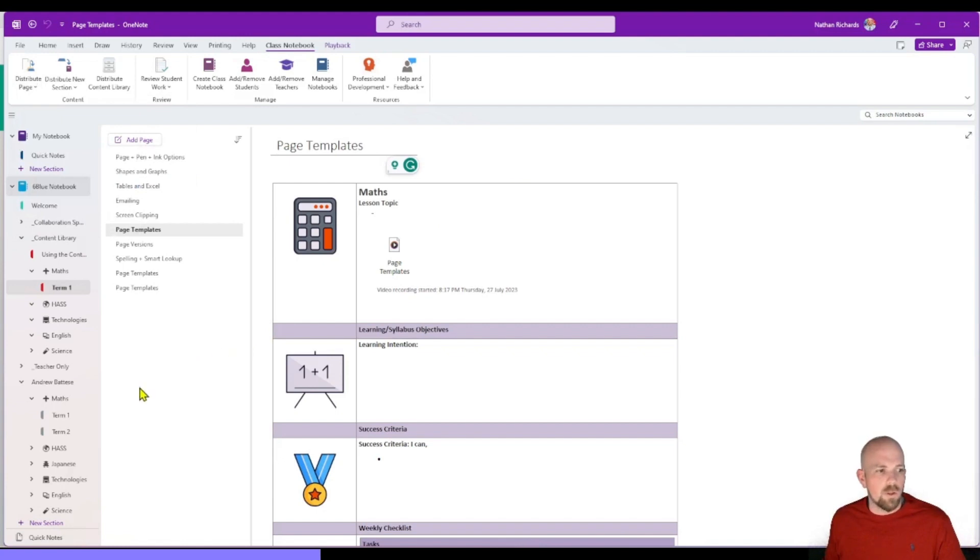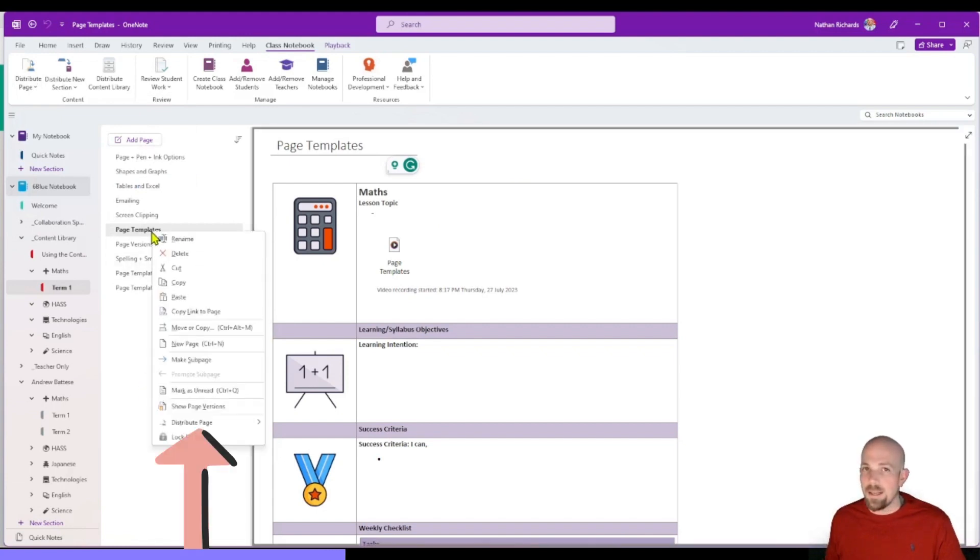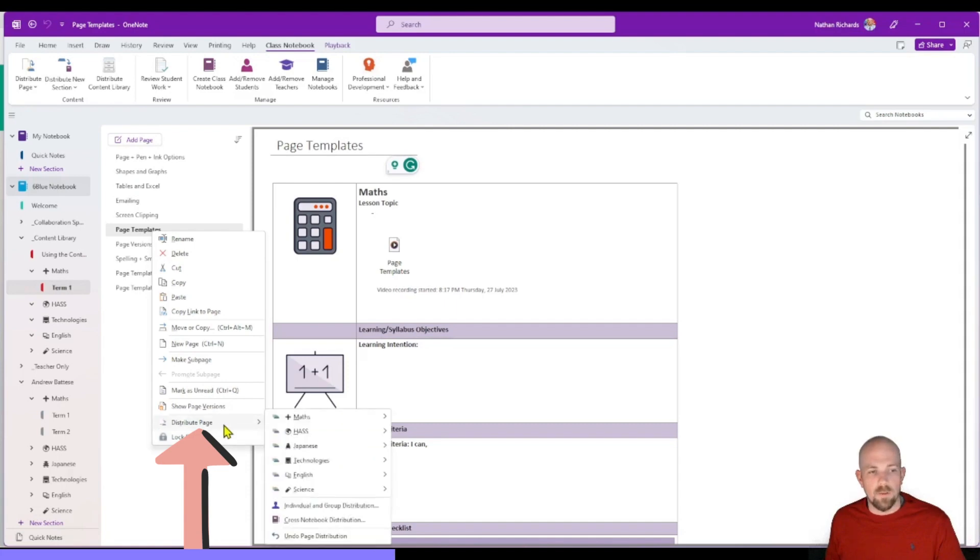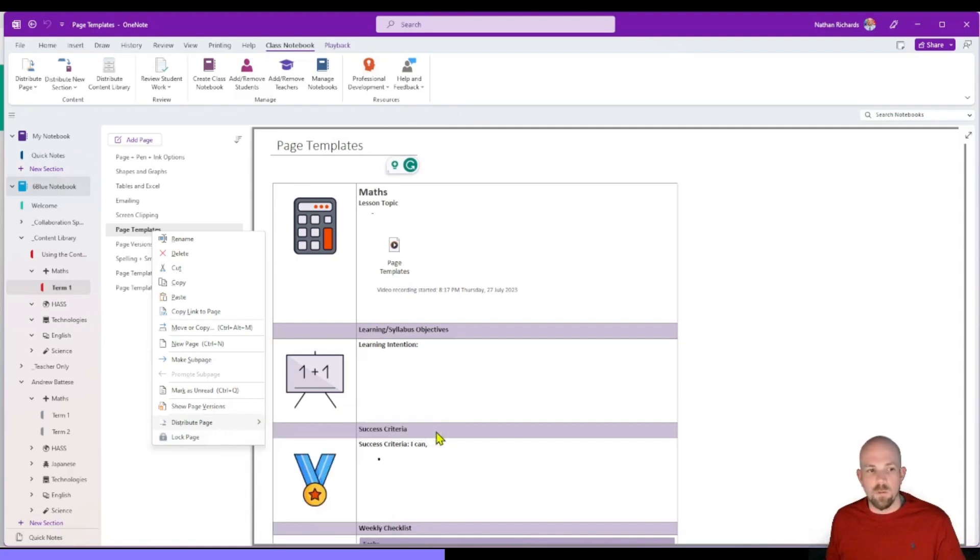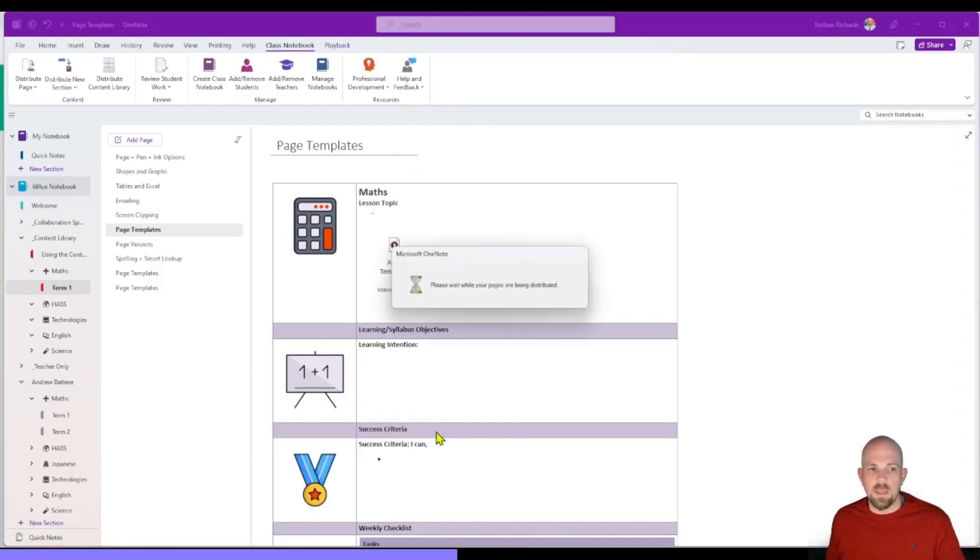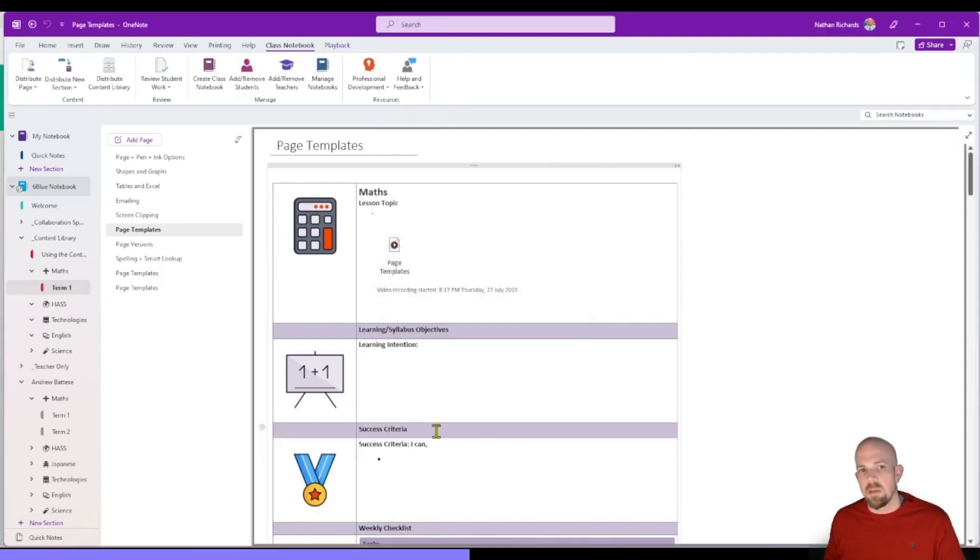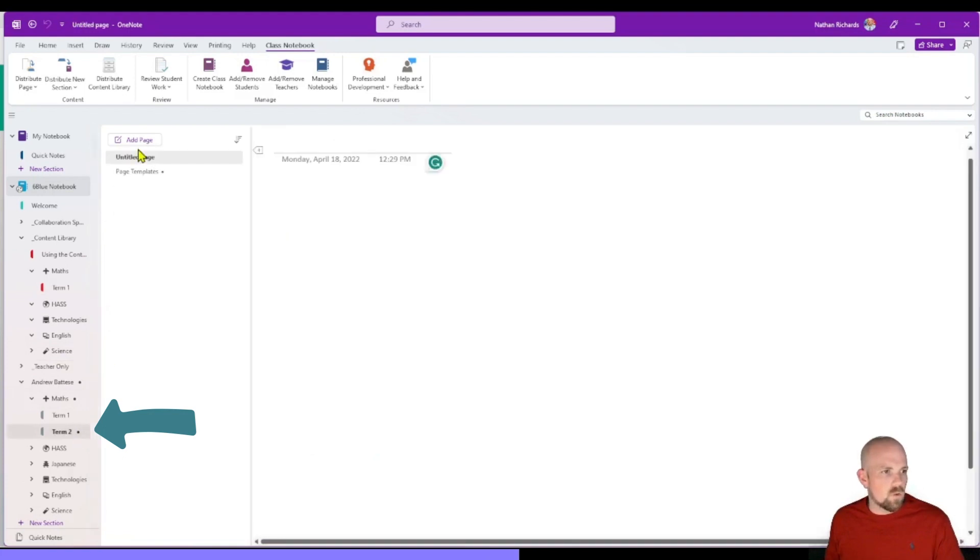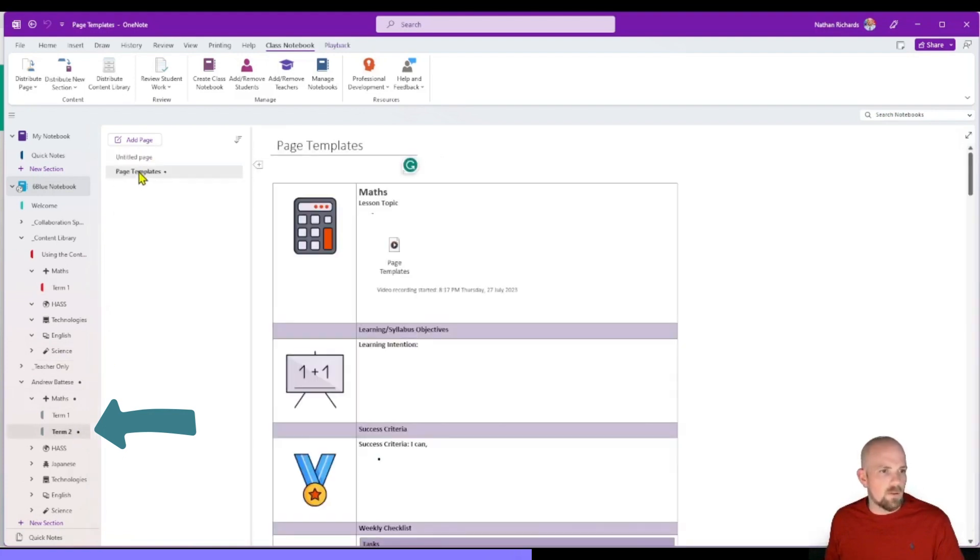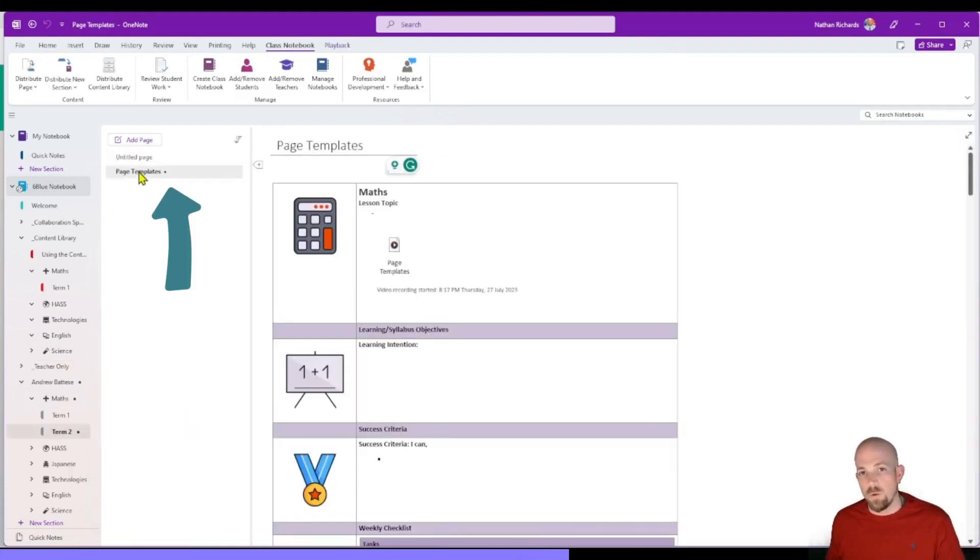But what you'll also notice is that you can just right-click on the page you want to distribute. If you're already there, you can click over to distribute page here. I'm then going to click on Maths Term 2, send that out. It'll have a little bit of a thing, and I can see already here it's gone straight into there, it is Andrew's Term 2 section.